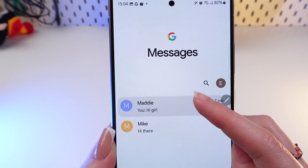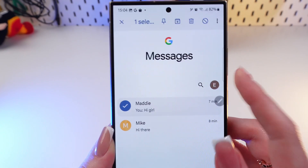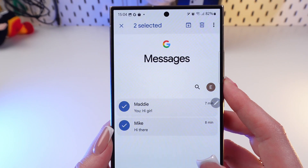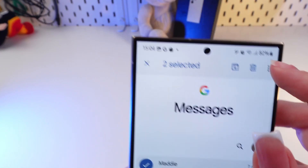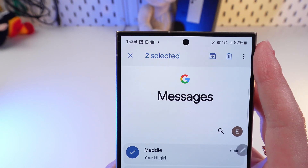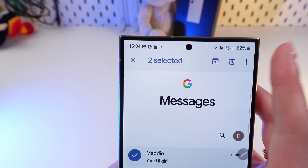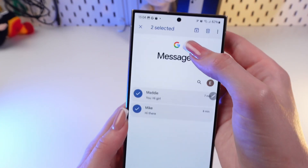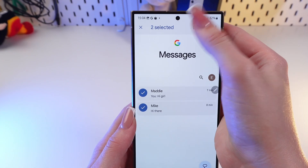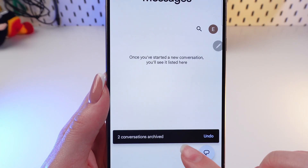So we can archive or delete only one chat, or we can select two chats. These options appear on the top of the screen, and we need to click this little arrow. Let's do it now. And now the chats are archived.